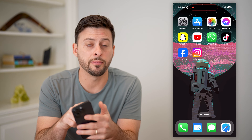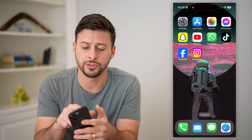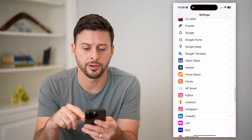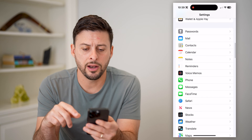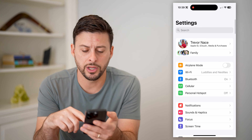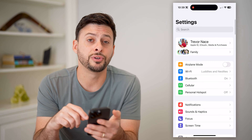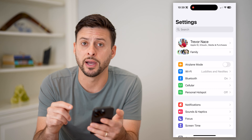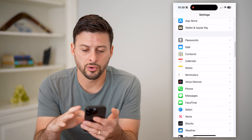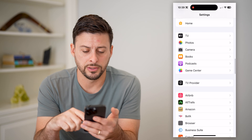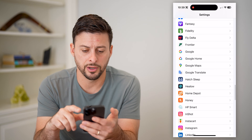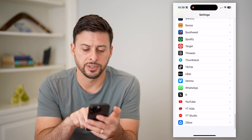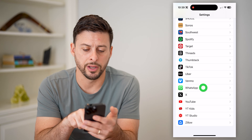The first thing I'm going to do on my iPhone is open up the Settings app, and on here what we're going to do is scroll to the very bottom until we find WhatsApp. Scroll all the way to the bottom — there's WhatsApp. Let's tap on it.